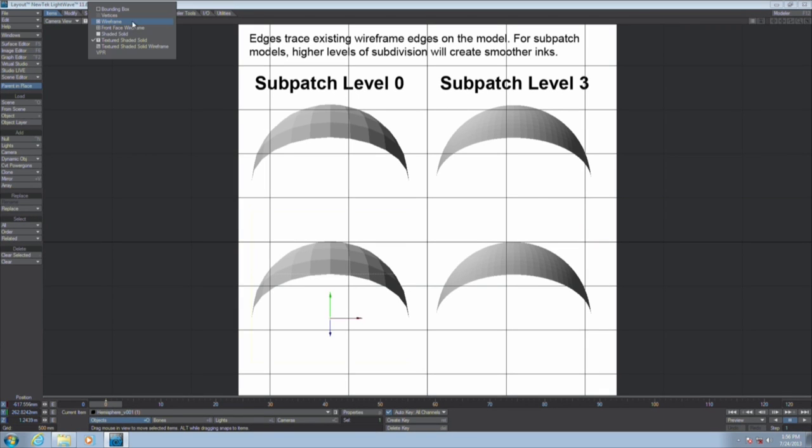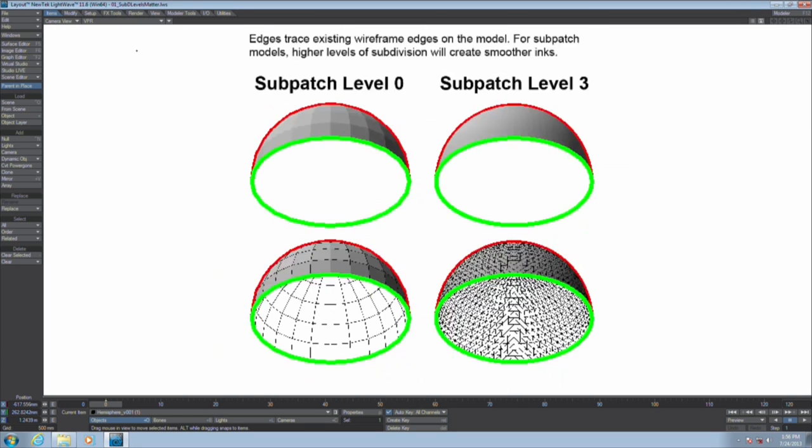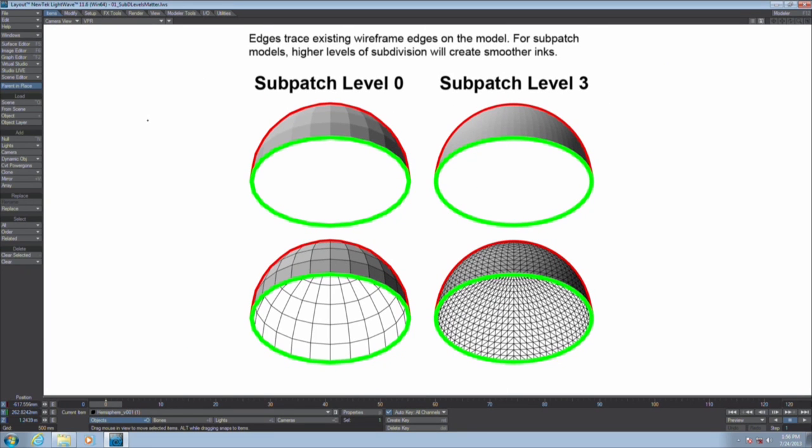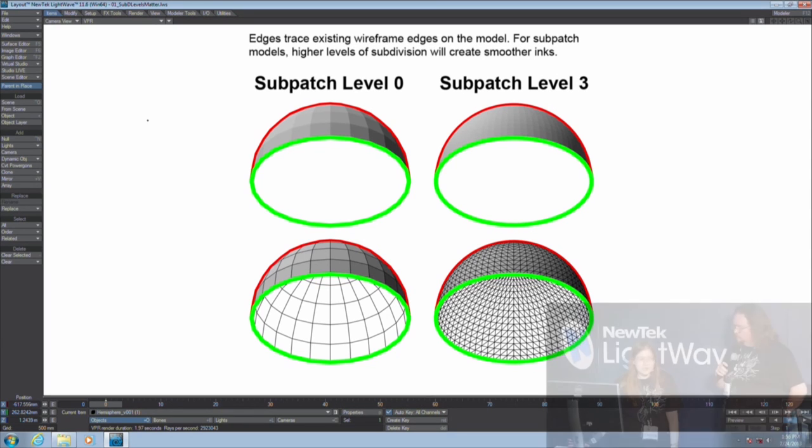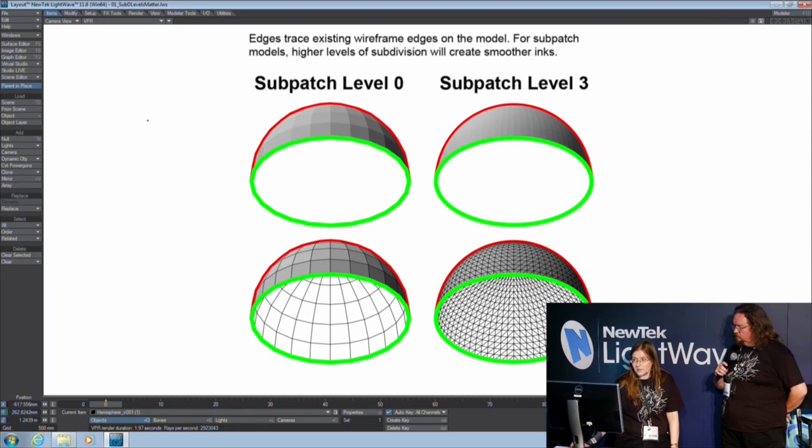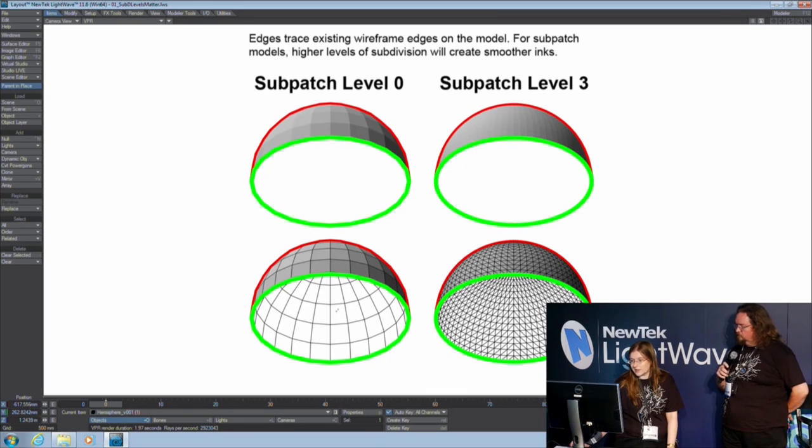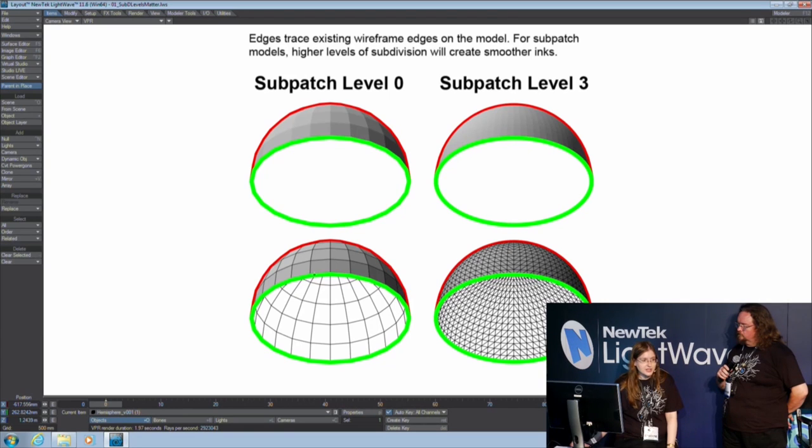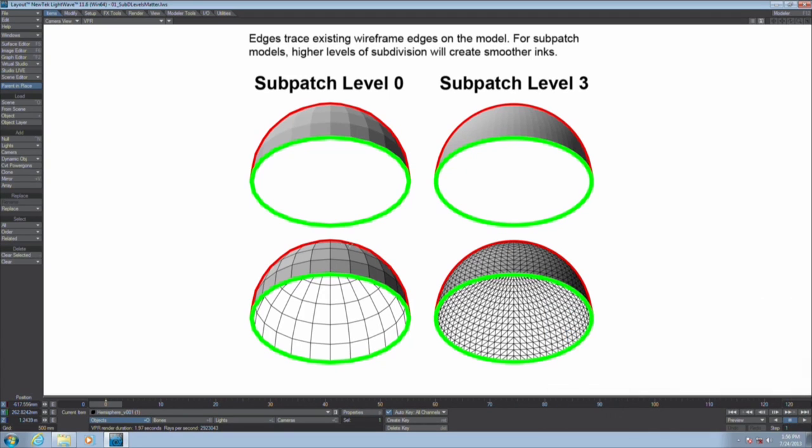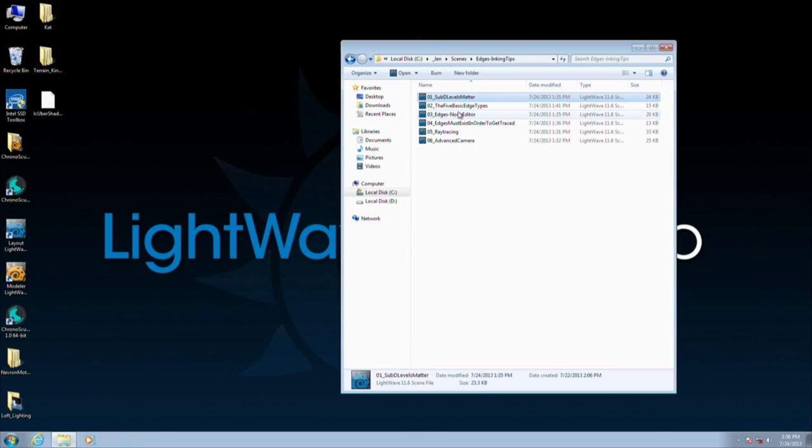I'm going to switch to VPR. The first thing I'd like to tell everybody is that the way LightWave inking has worked since 1997 is that it's tracing the wireframe edges on your model. So the more wireframe edges you have, the smoother your ink line will look. Higher res means smoother lines.